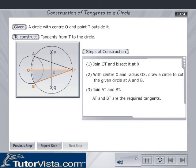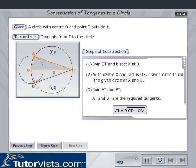OAT and OBT form right angle triangles. Applying the Pythagoras theorem to right angle triangle OAT, we get AT is equal to the square root of OT squared minus OA squared.